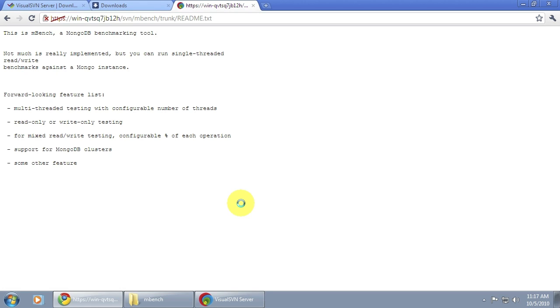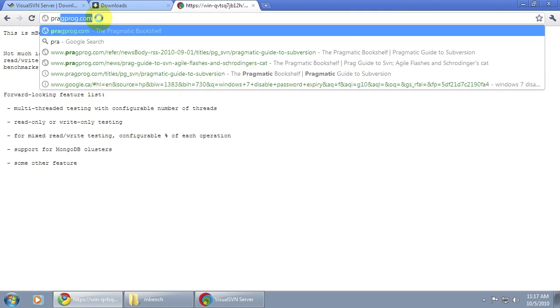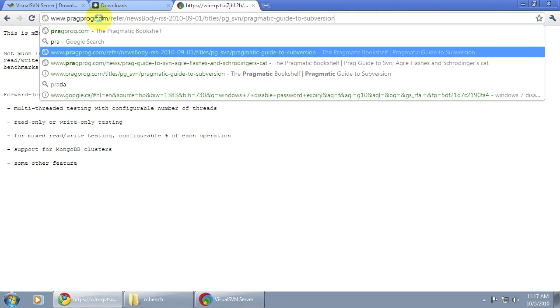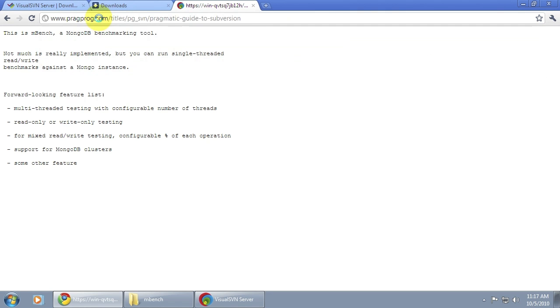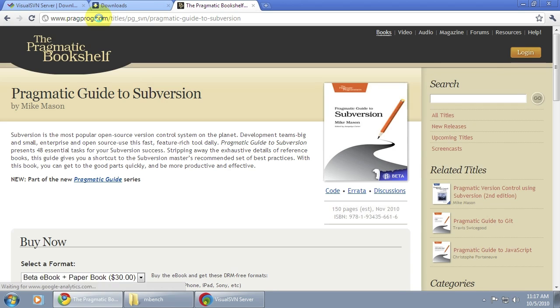So that's it for this instructional video. If you're interested in finding out more about Subversion, please do check out my Pragmatic Guide to Subversion available from the Pragmatic Bookshelf website. I've also included a link to the Prag website in the show notes below.